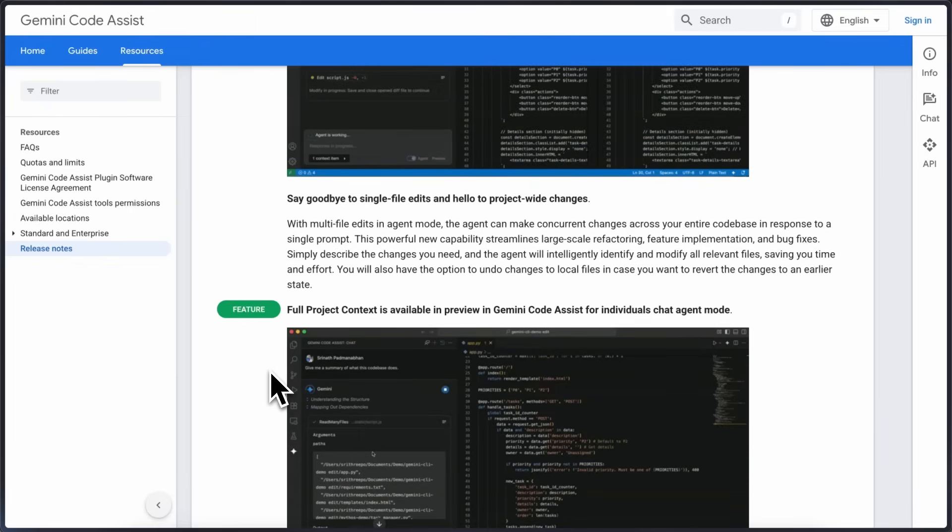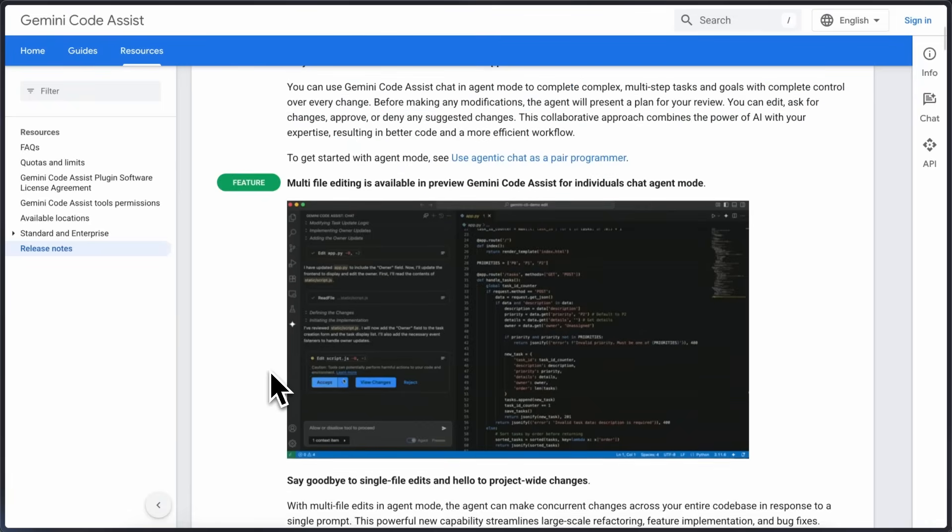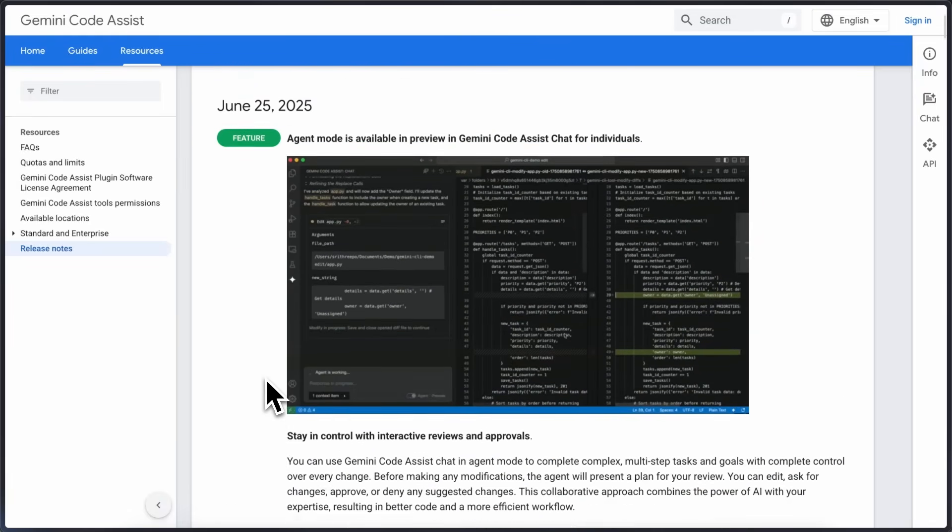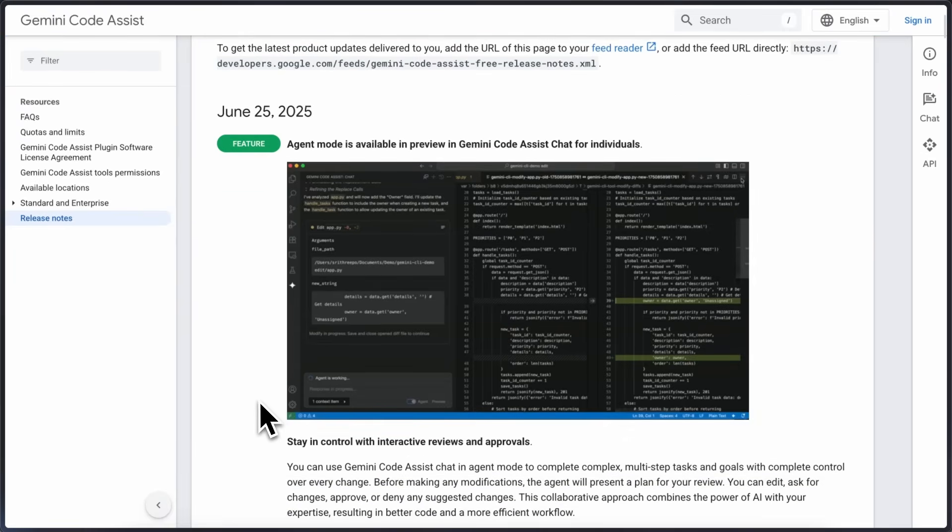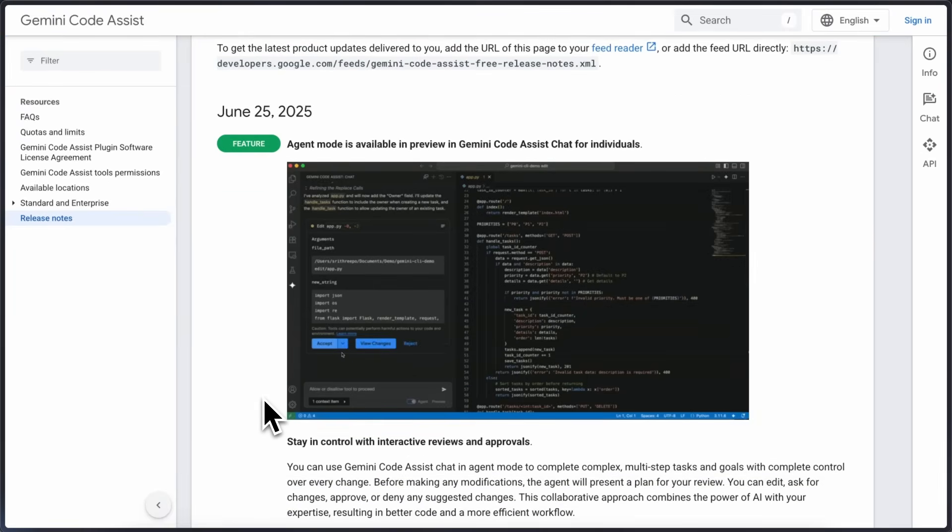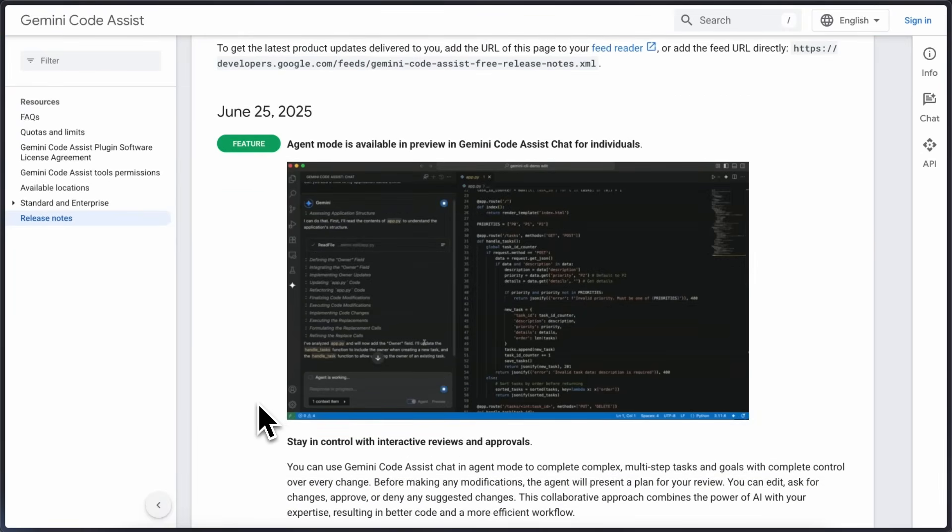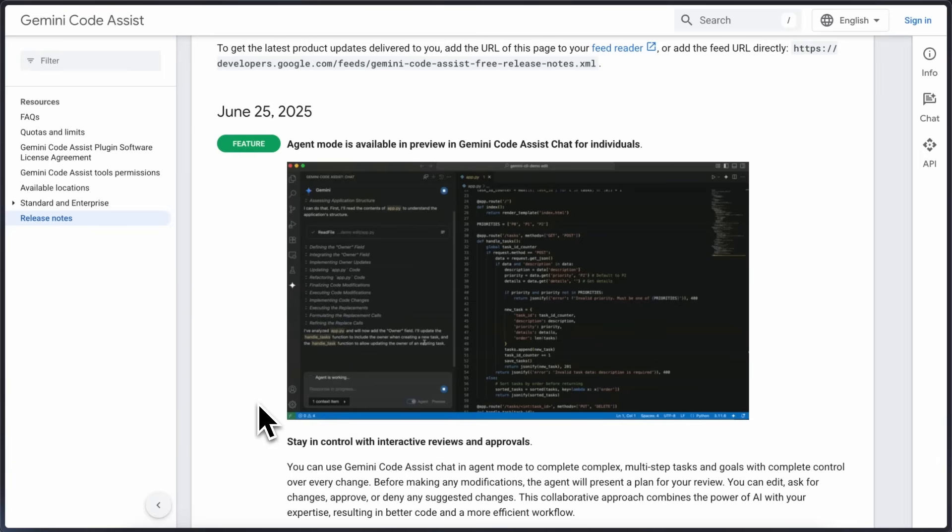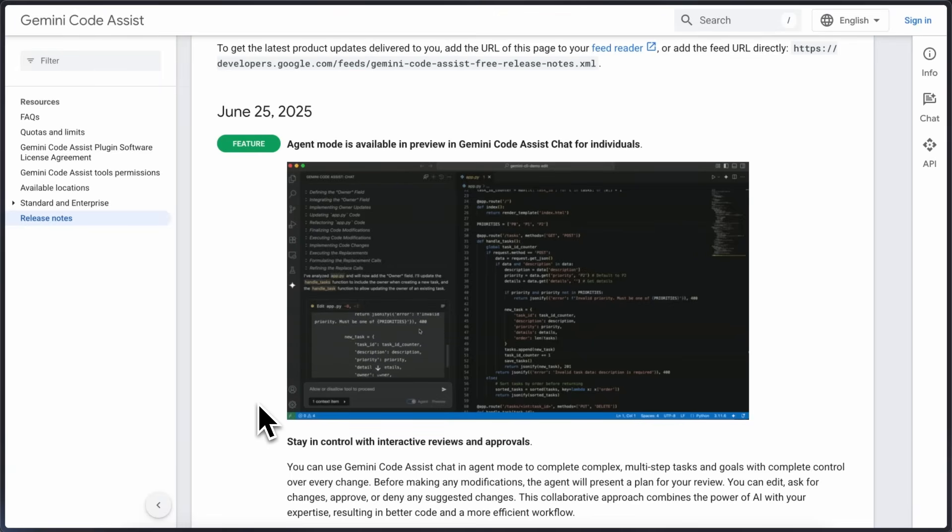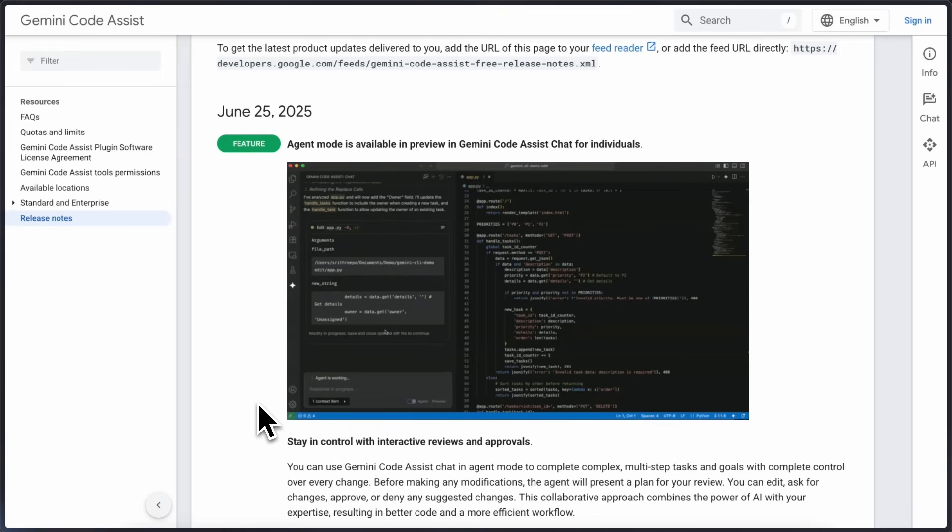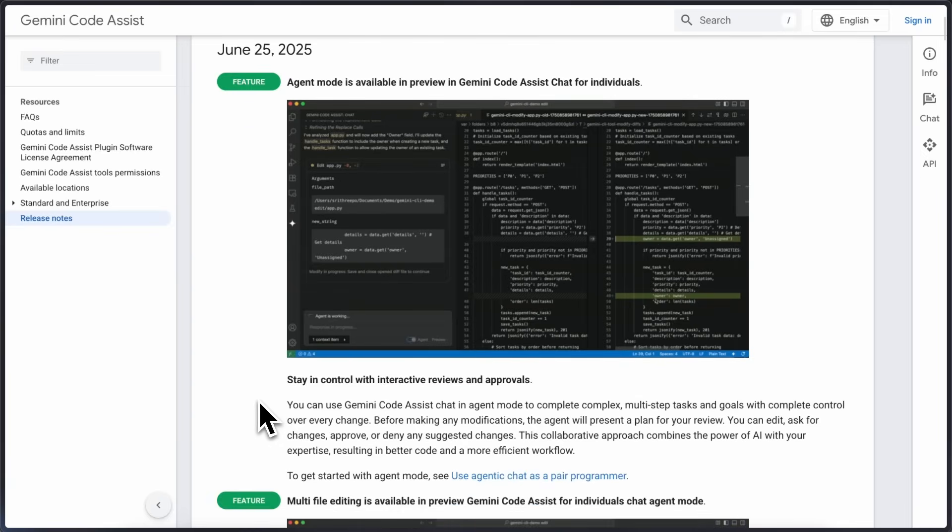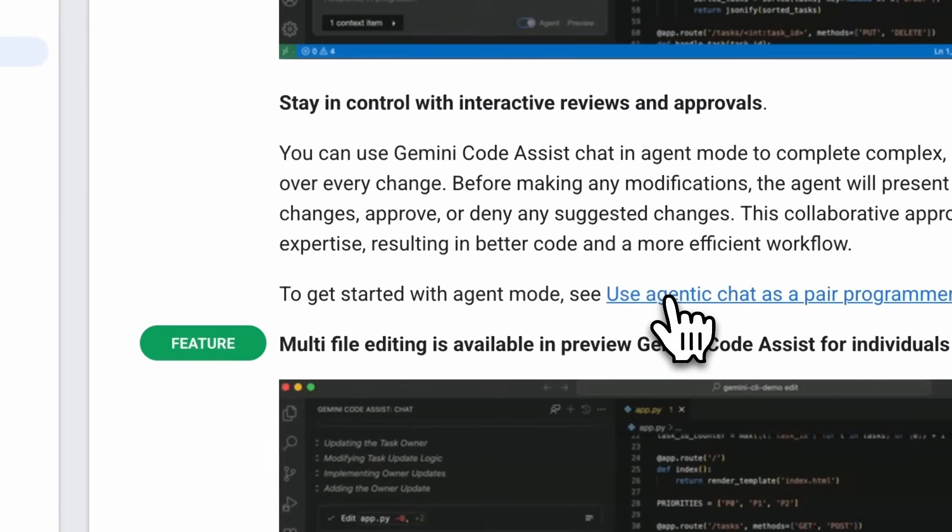They say that Gemini CLI uses a memory discovery service to find and load gemini.md files that provide context for the agent. The memory discovery service searches for files hierarchically starting from the current working directory and moving up to the project root and your home directory. It also searches in sub-directories.